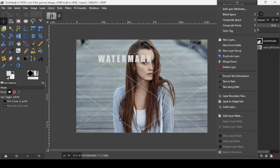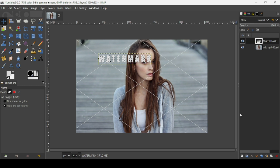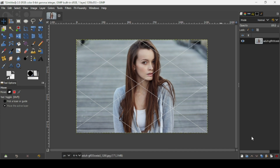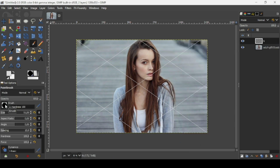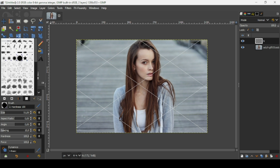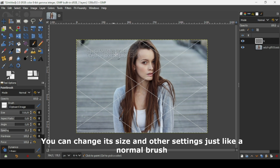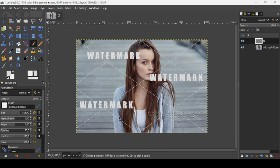Select the move tool to confirm the text. Then right-click on the text layer and choose 'Alpha to Selection.' Press Ctrl+C to copy the pixels to the clipboard — the text is now saved as a brush. Go to Select > None to remove the selection, then delete the text layer. Create a new transparent layer, select the brush tool, and in the tool options select the first brush — this is from the clipboard.